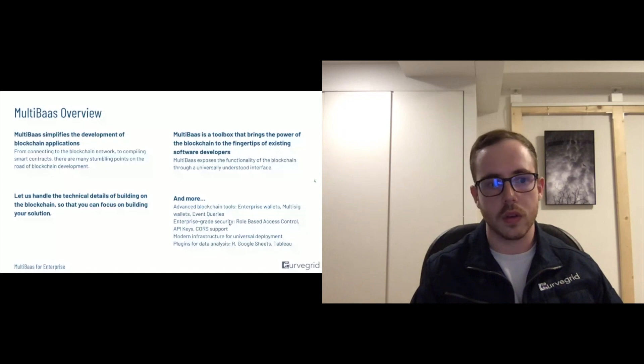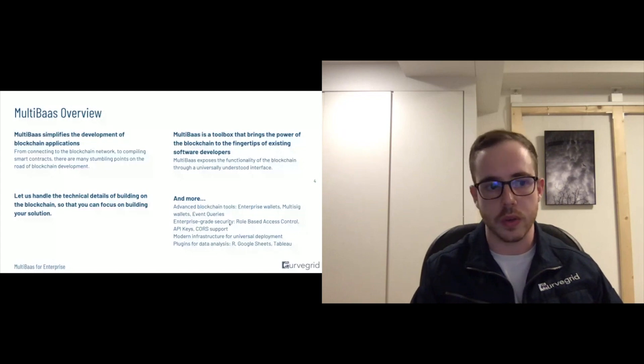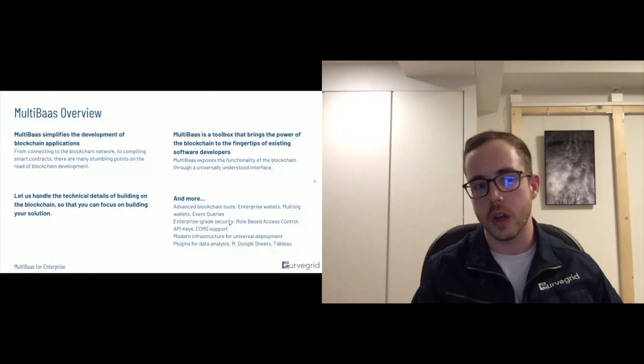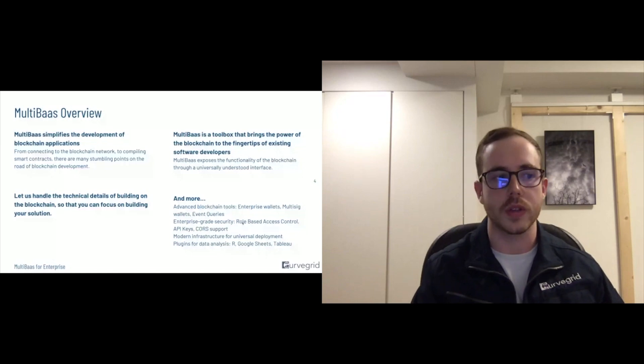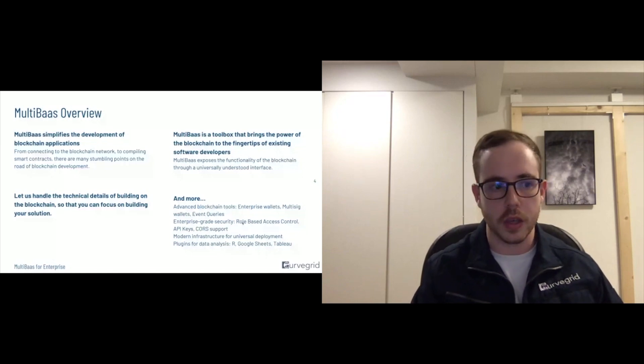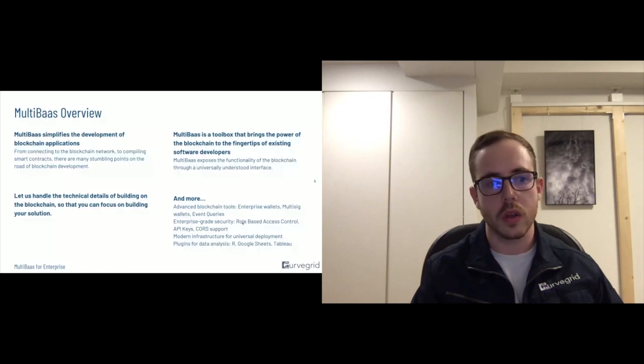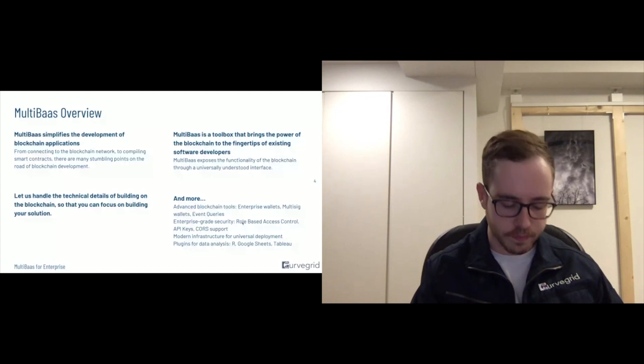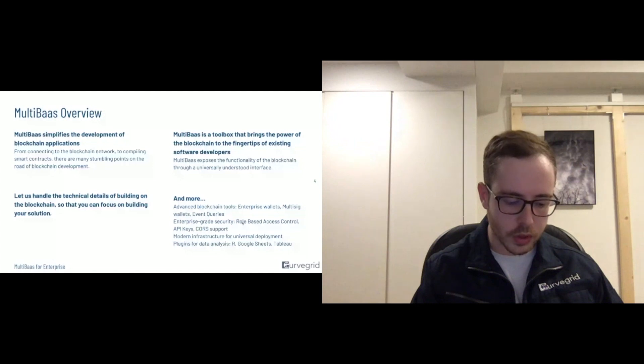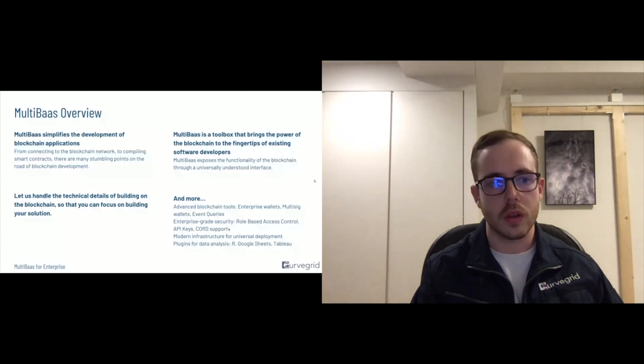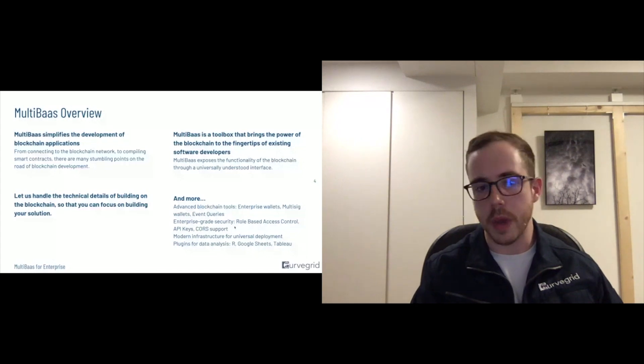And with regards to the bells and whistles you'd expect from enterprise software, we have role-based access control, API keys, cross-origin resource sharing, and additionally 2FA and user management all through MultiBaas.